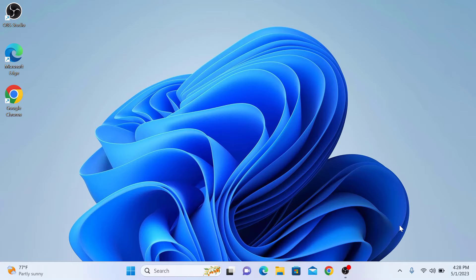Hi, in this video, I'm going to show you how to fix desktop icons not showing in Windows 11.